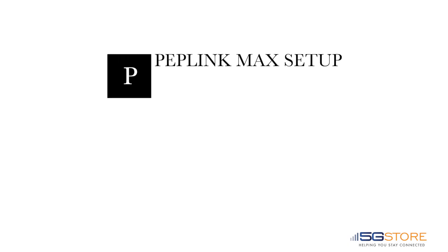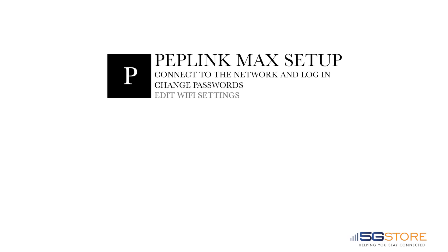This video will help you with the initial setup of your Peplink Max router. We're going to start by logging into the router, then we'll change our passwords and edit our Wi-Fi settings. If you're looking for assistance for a specific feature, check out our channel for more how-to videos.